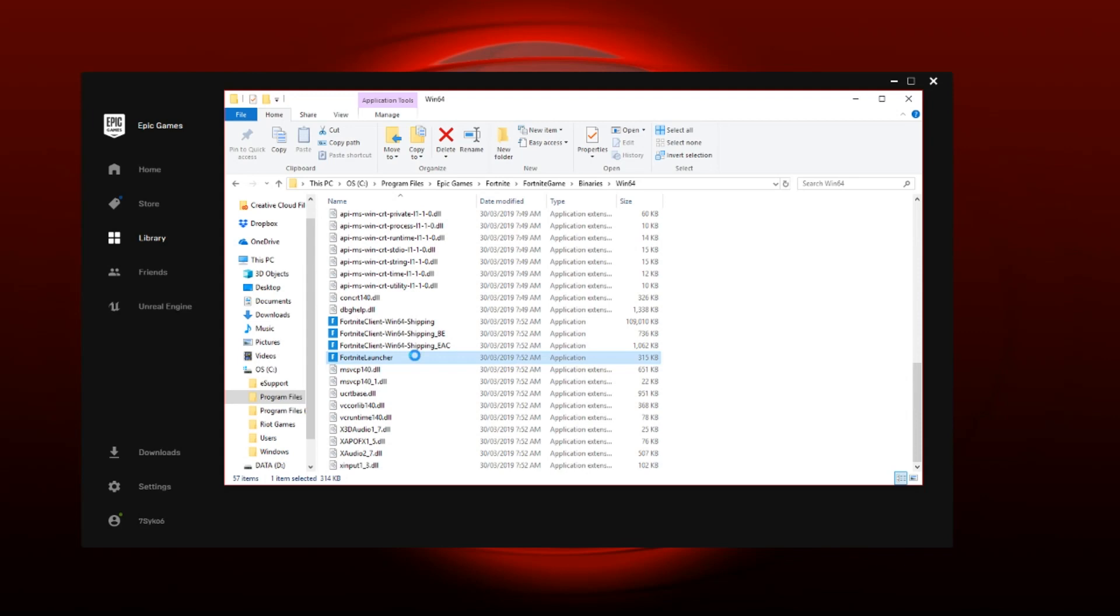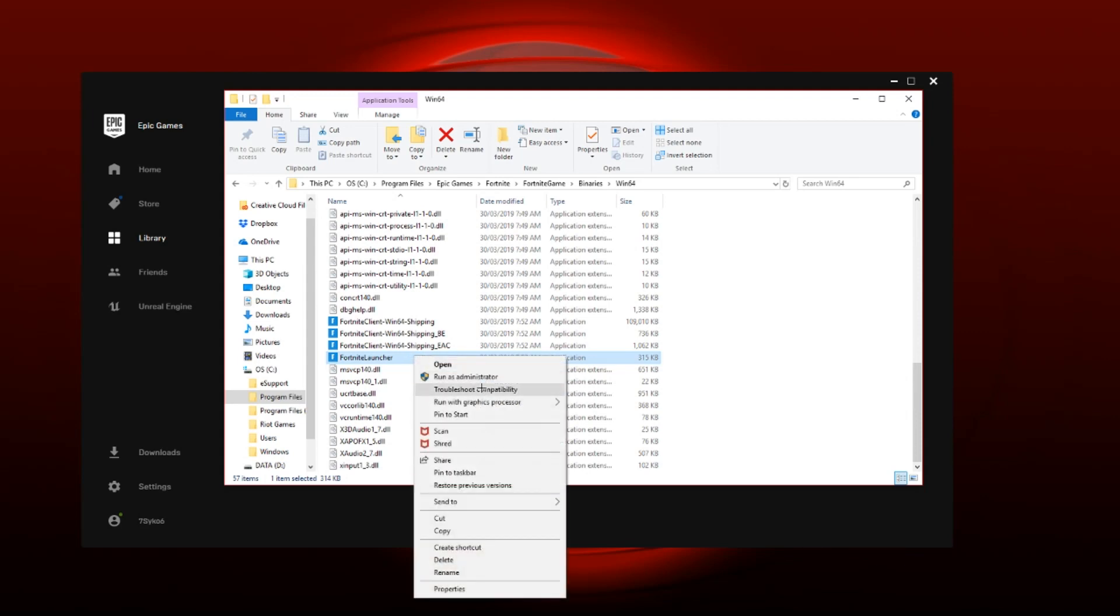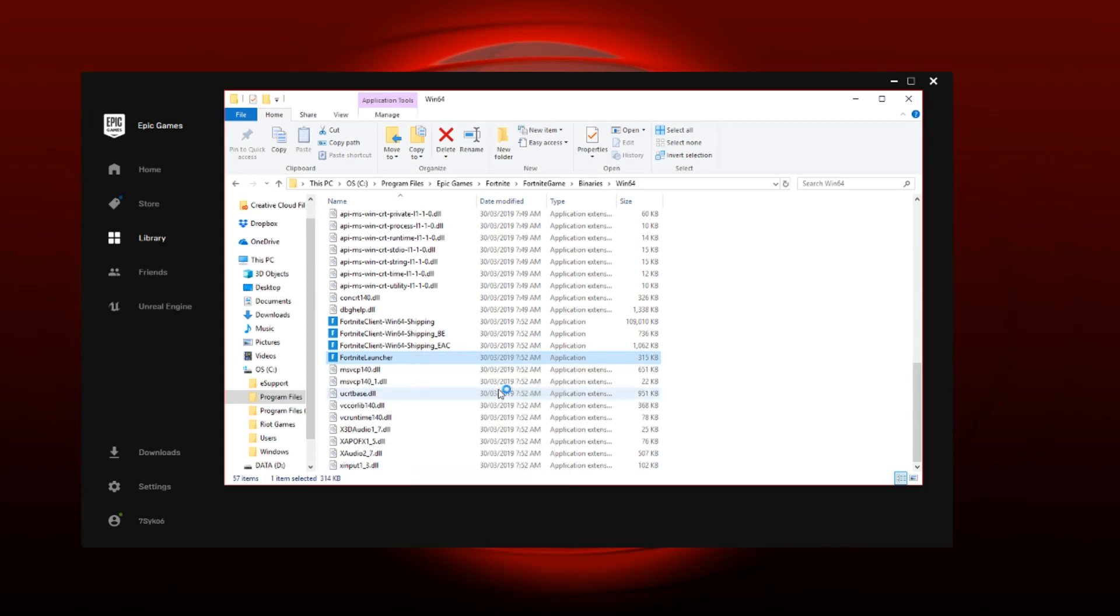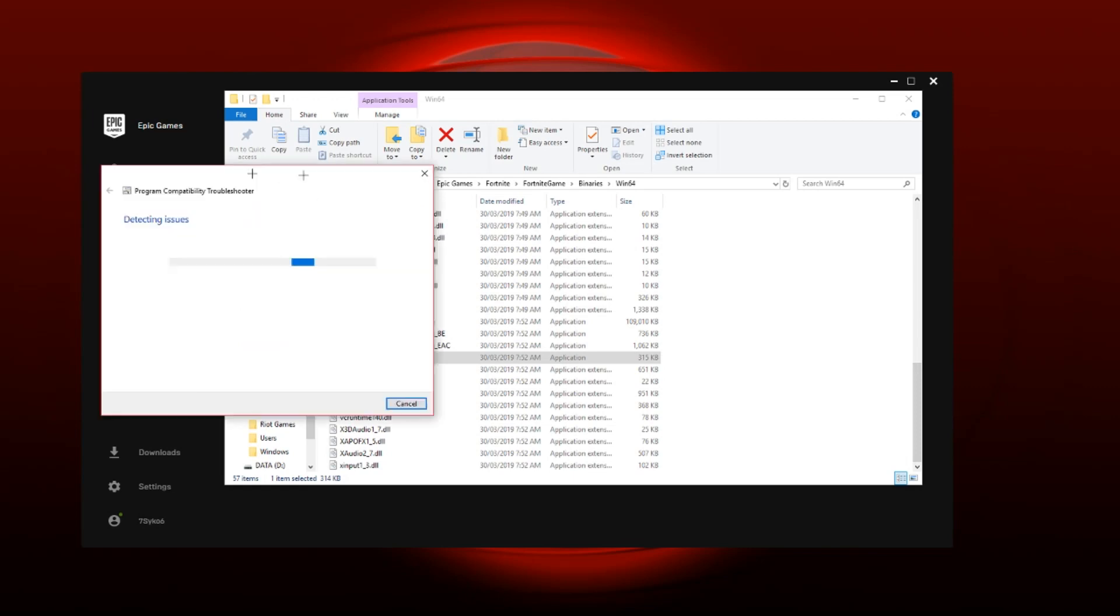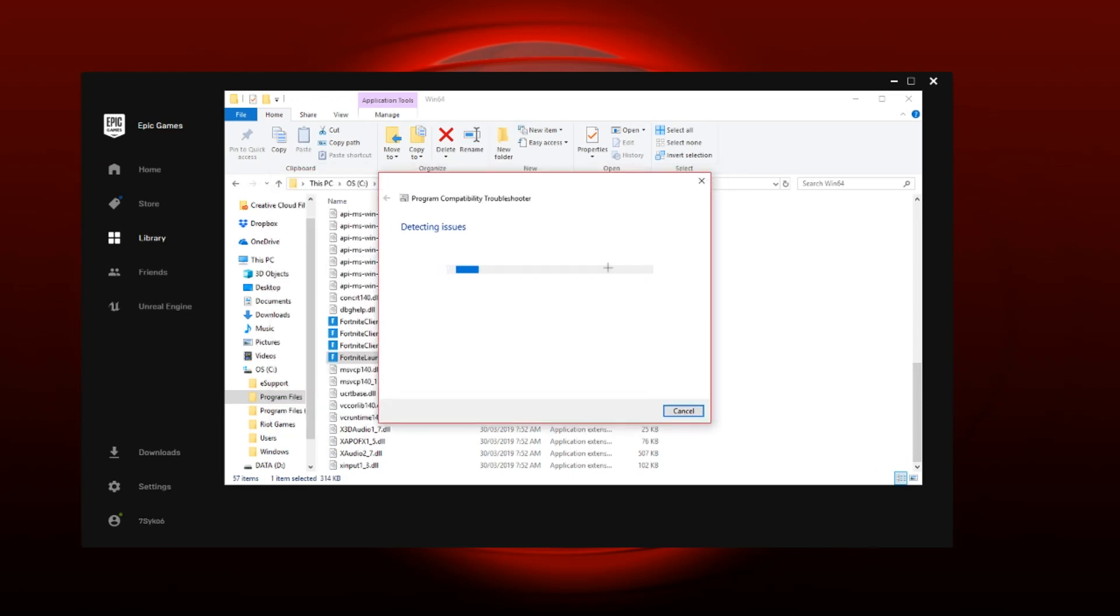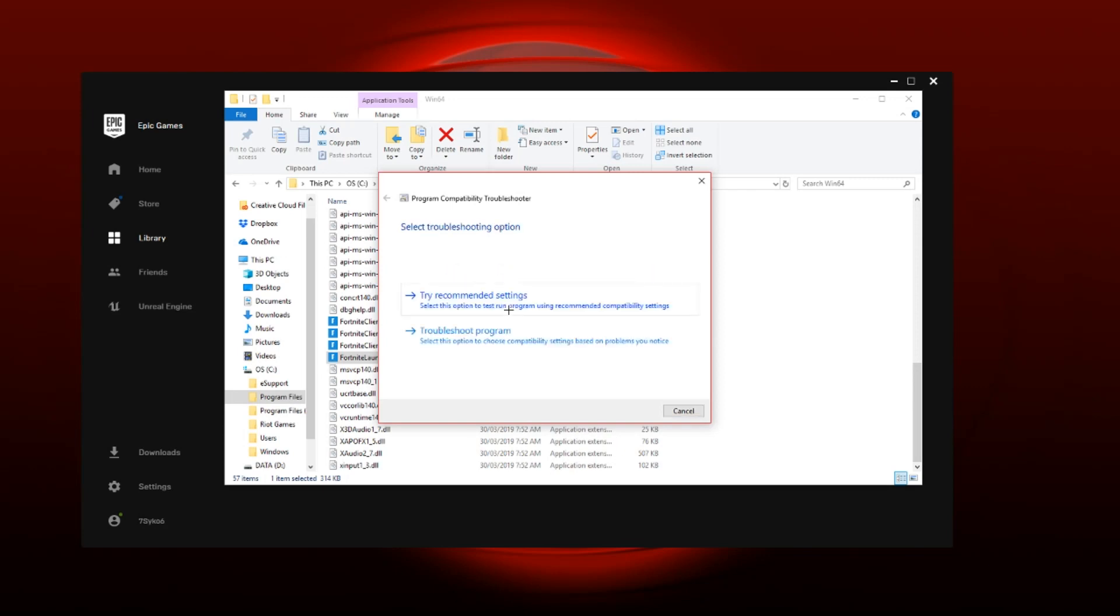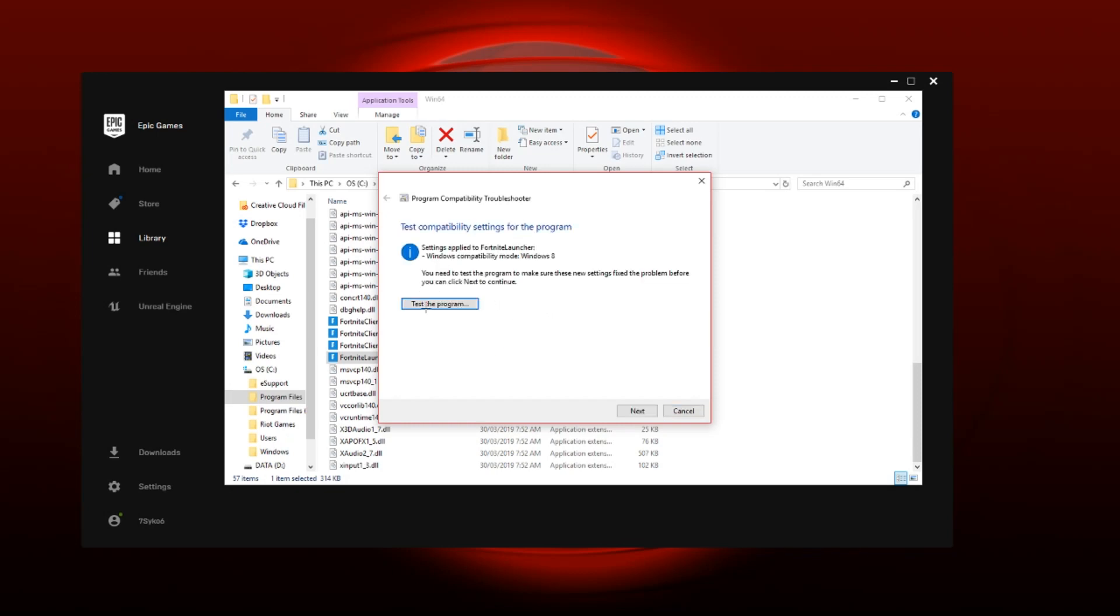This thing will pop up - it's just detecting issues and how to fix the issue that's happening with the launcher and everything. This might take a while, it depends if the issue is that big or not, but it shouldn't take that long because the LS-0013 isn't that big of a problem. What you're going to do is click Try Recommended Settings, click Test the Program. Your Fortnite should launch and if it launched, click Next and then click Apply These Changes.